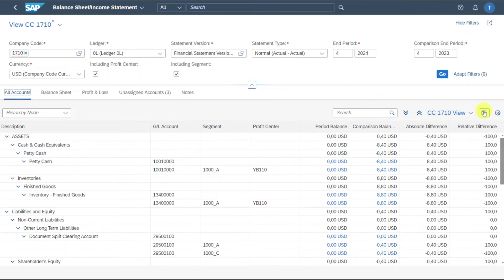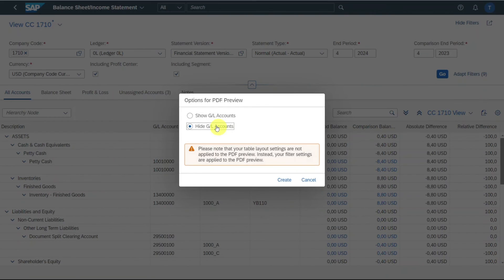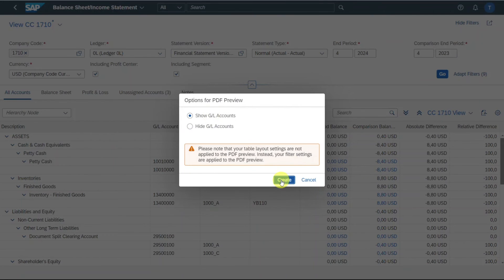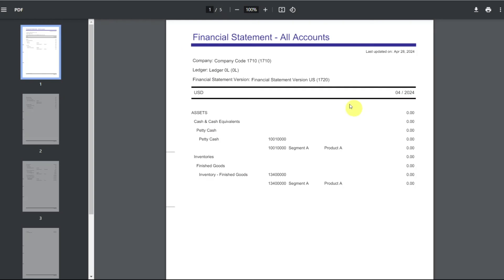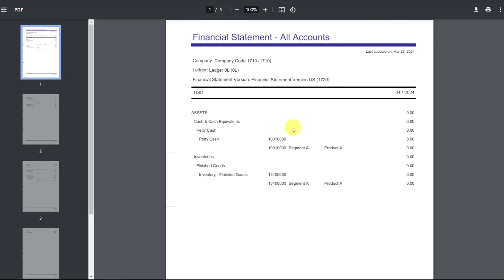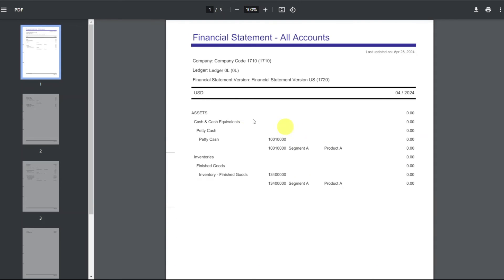Also, you can see here, you can create a PDF document. So I could click on this one and then I could say show GL accounts, create. And now the system created a financial statement version as a PDF form. However, as you can see, only certain columns are being displayed. And also this is just PDF.